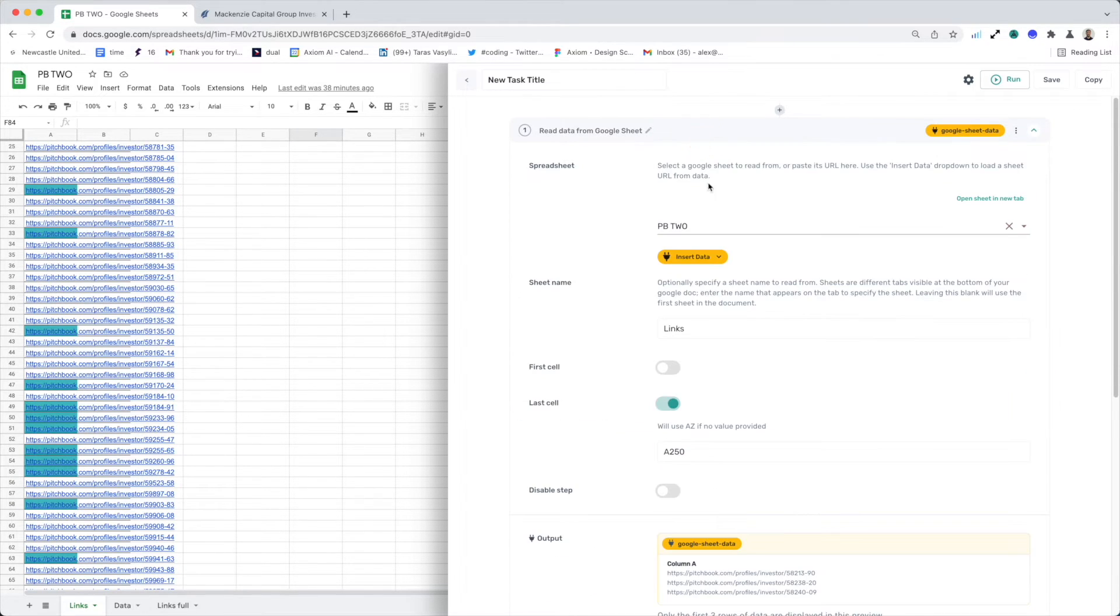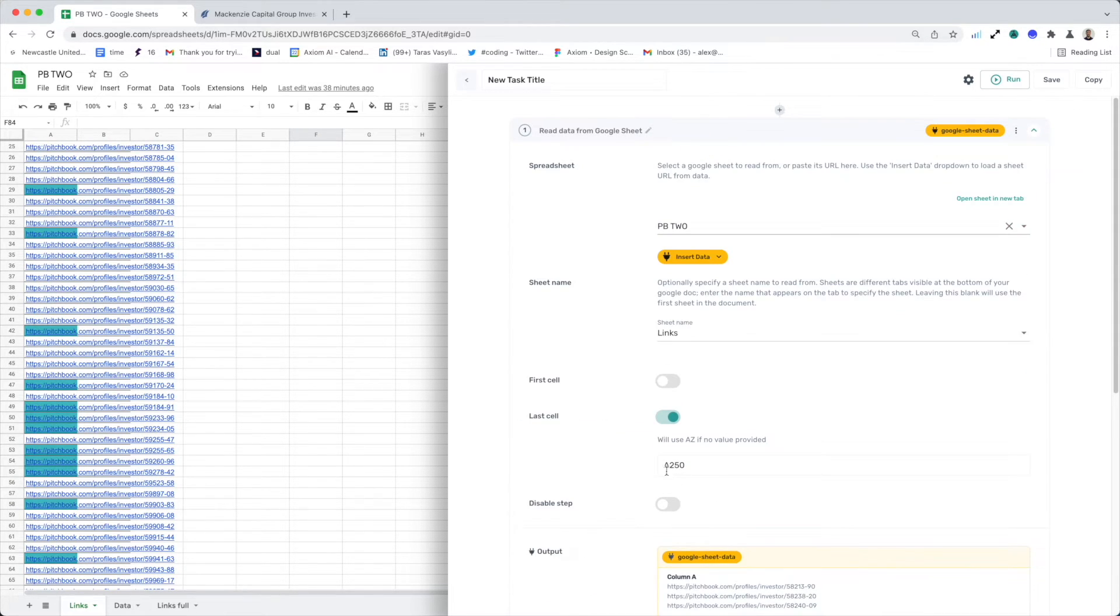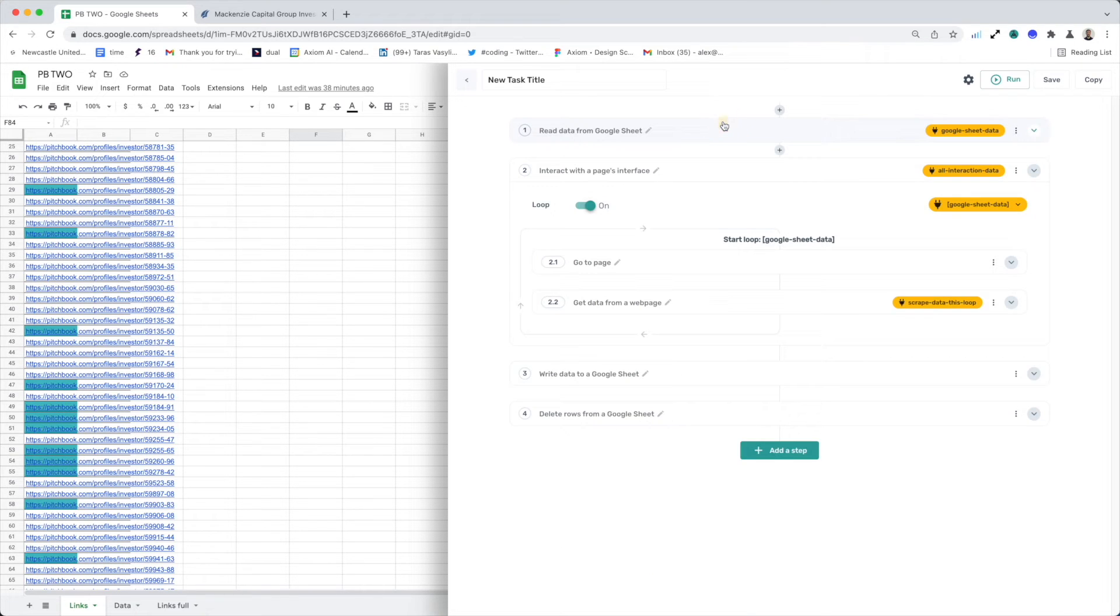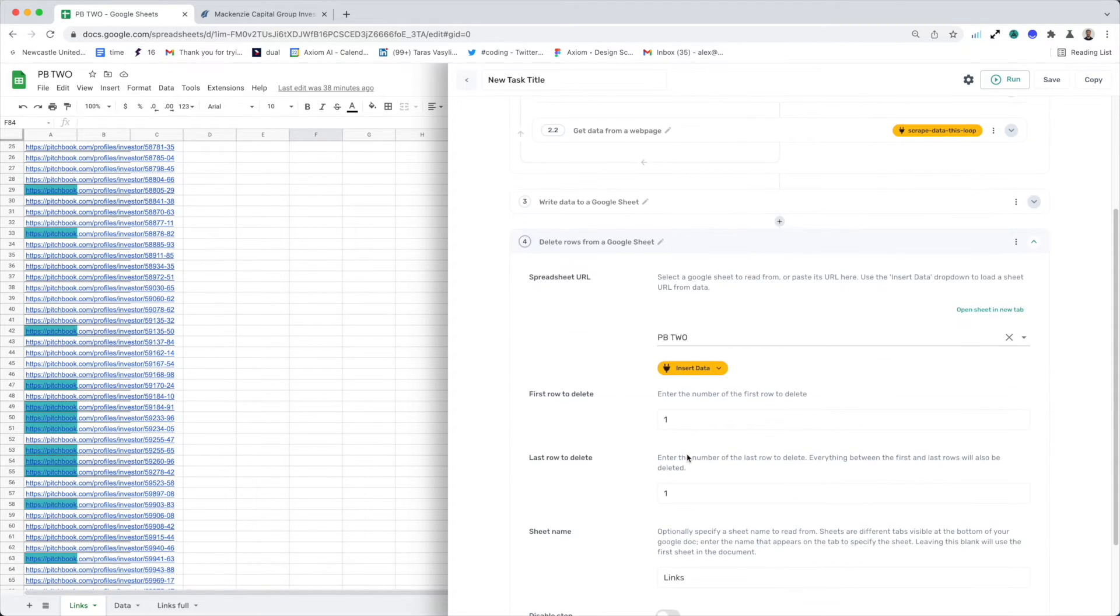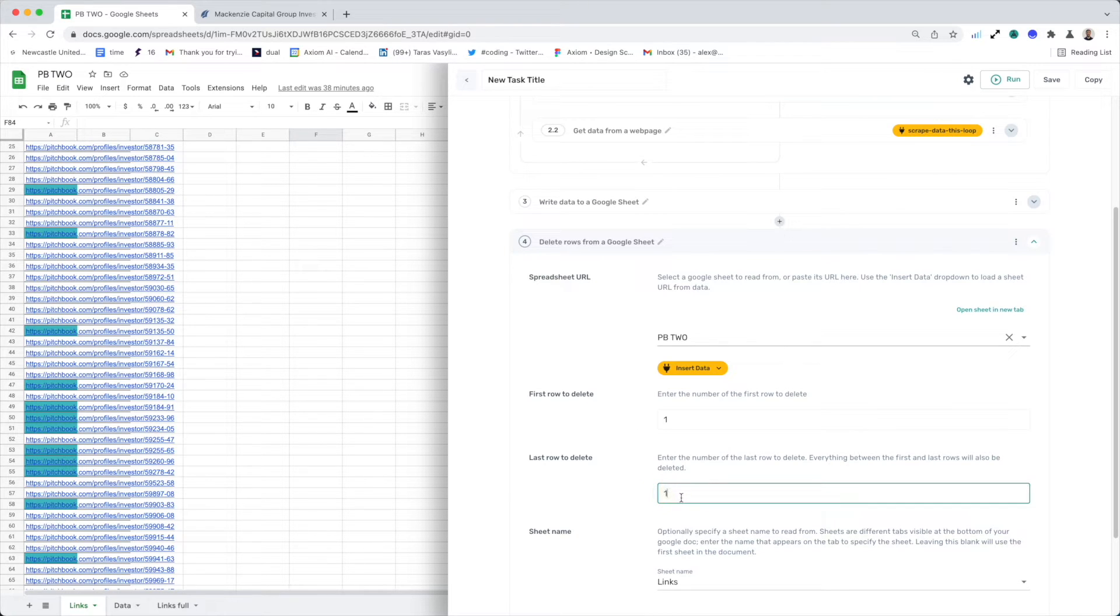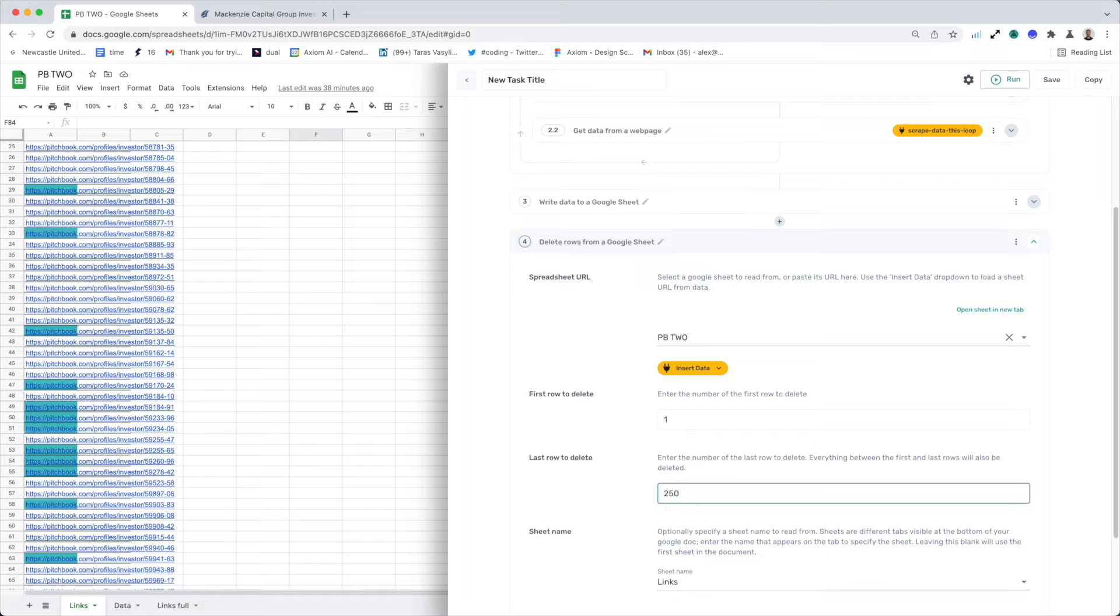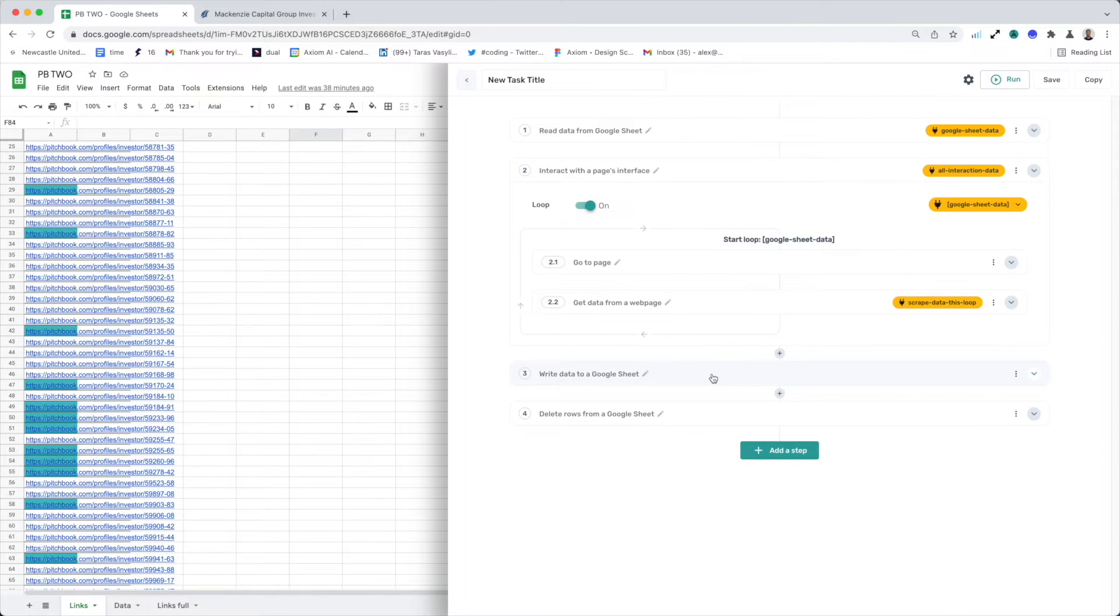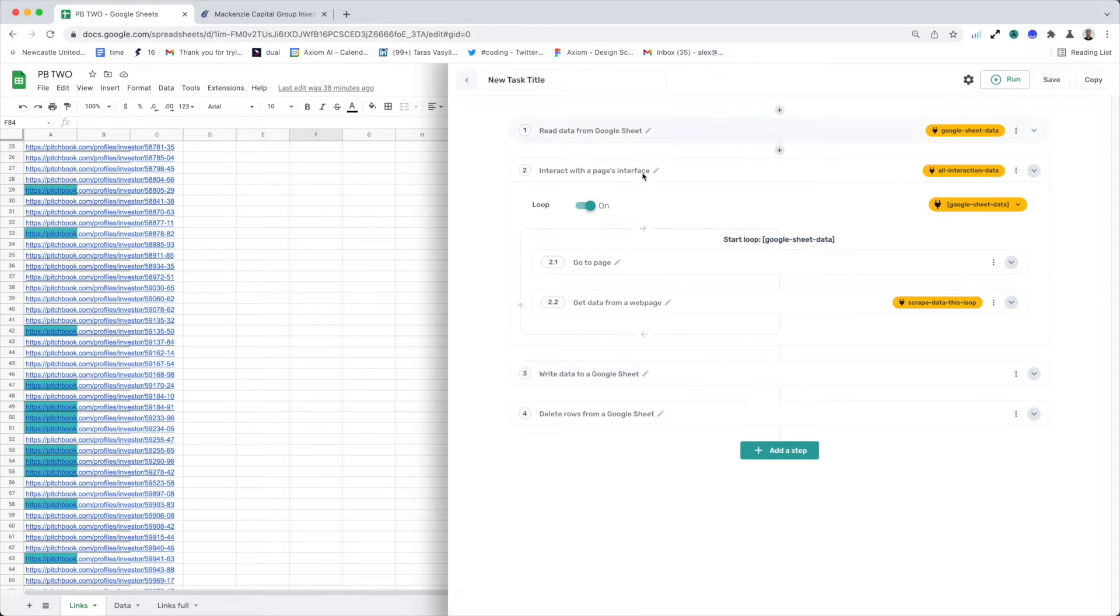Now, in step one, I set the last cell to 200A250. So I'm going to want to delete rows 1 to 250. That's effectively has created a batch of 250 in this Axiom.